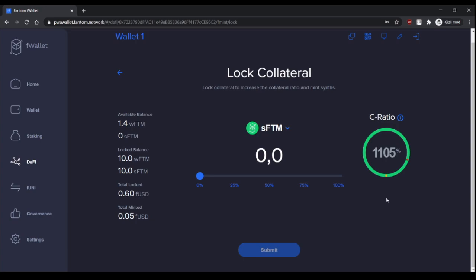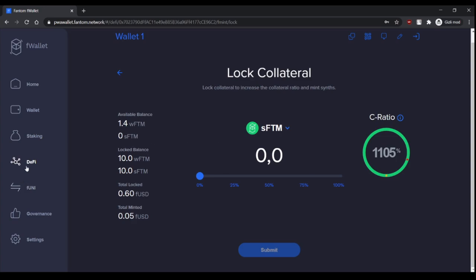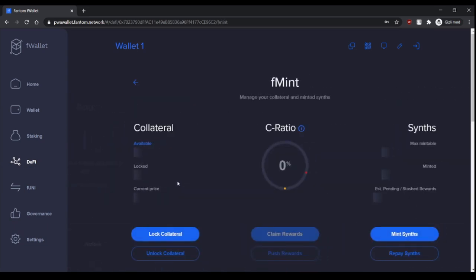And lastly, to incentivize minting, there is 6% APR gains on average. So even if you don't spend your debt, you can mint to earn rewards, and you can claim rewards here.